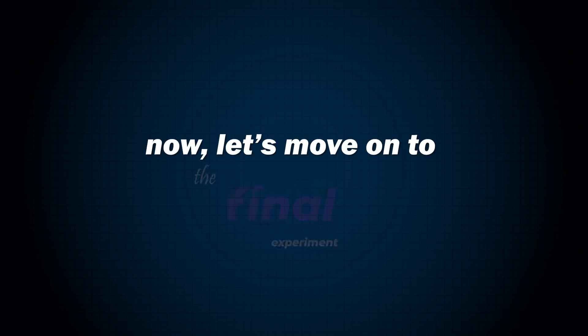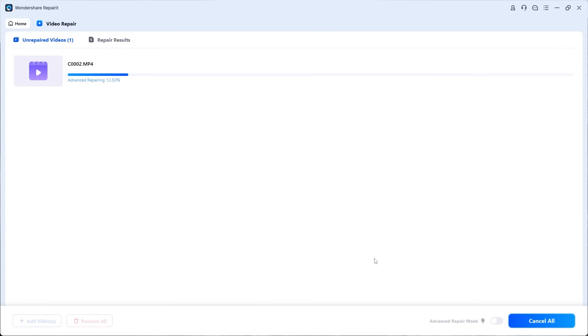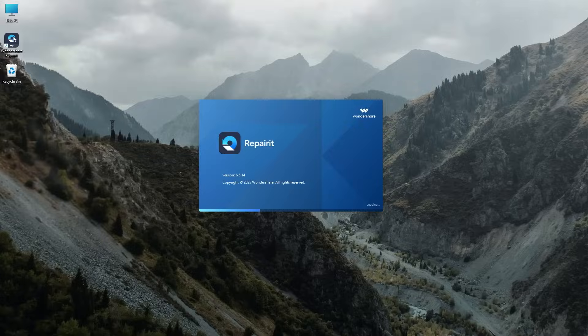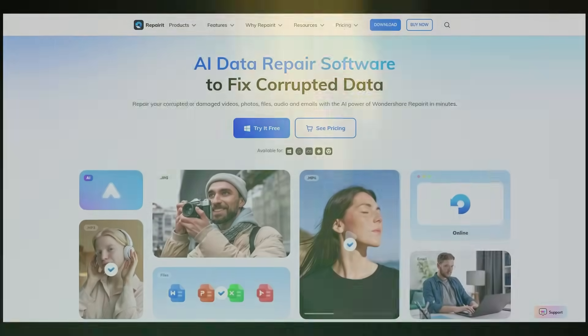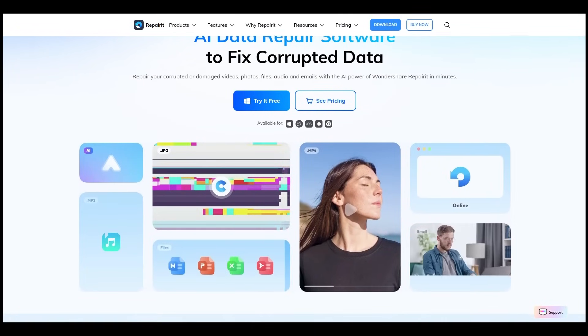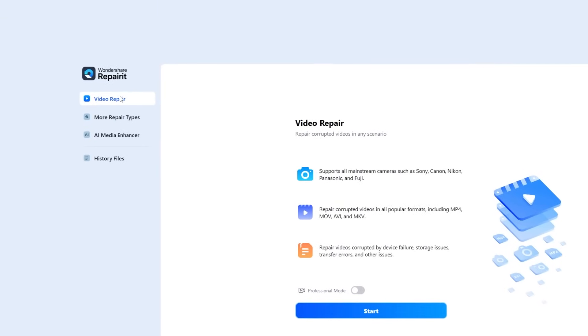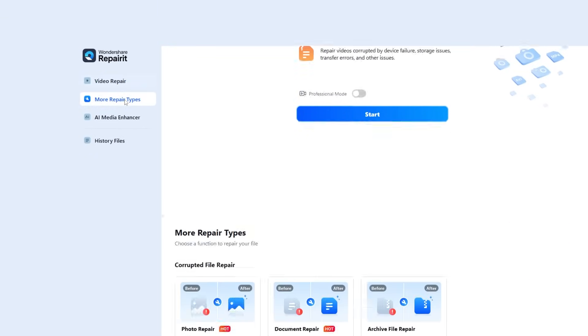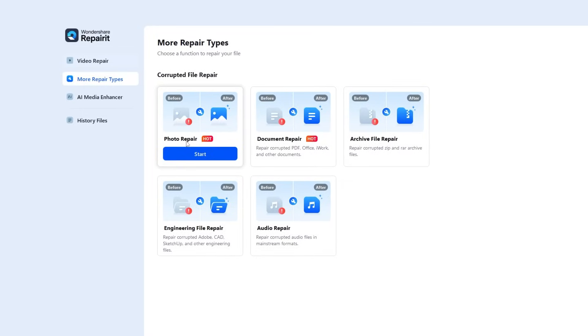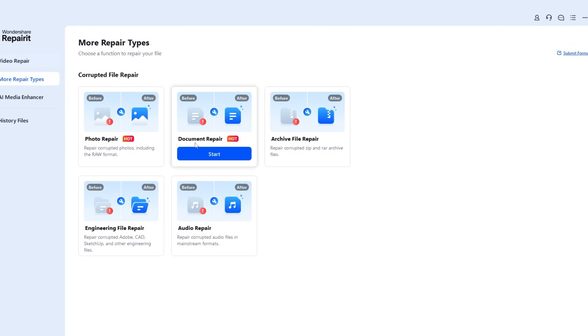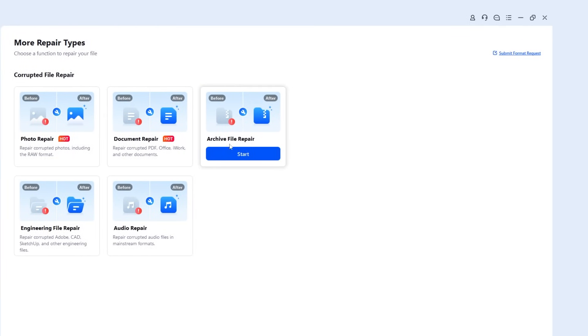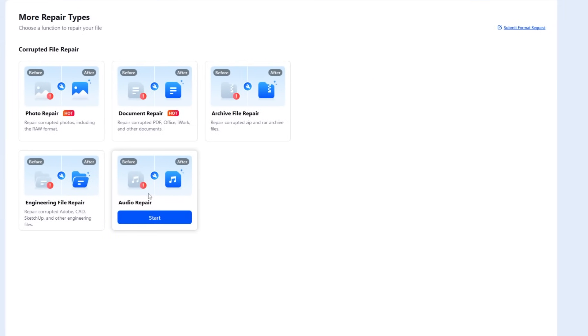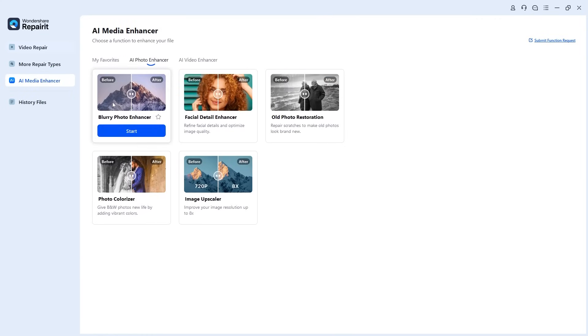Now let's move on to the final experiment: testing whether Repairit can actually repair our damaged video. First, open Wondershare Repairit if you already have it installed. Otherwise, download and install it from the link provided in the description. The video repair tab is dedicated for fixing corrupted or damaged videos. Beyond that, Repairit also offers powerful tools to repair photos, documents, archive files, engineering files, and audio.